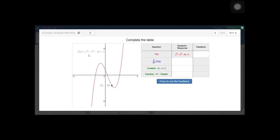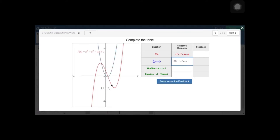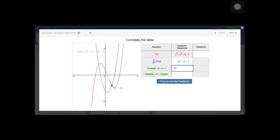You can see there is a graph for a cubic function and a table which is showing function, derivative, gradient, and equation of tangent. As soon as you enter the derivative of the function — 3x squared minus 2x minus 3 — a student can see the graph and analyze it to find the gradient using x equals 1. Because it is a table, we can substitute the value and it will be calculated automatically. So it's minus 2.